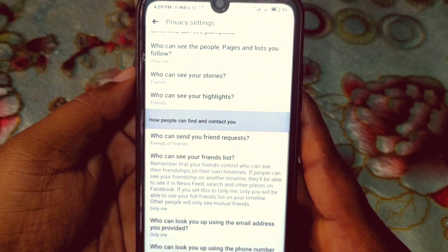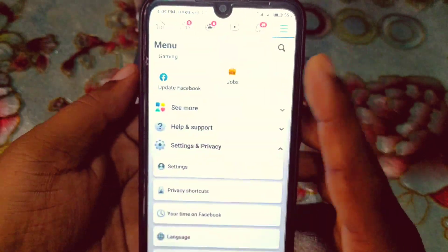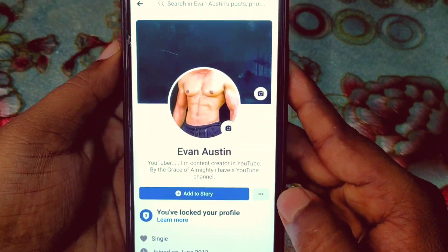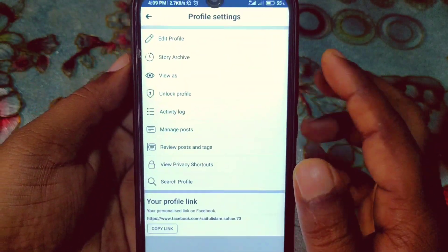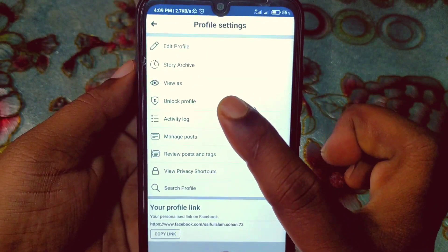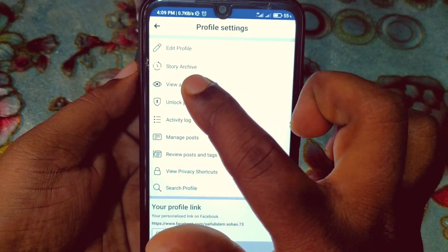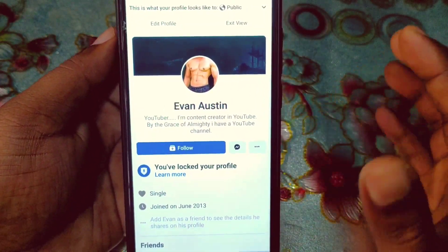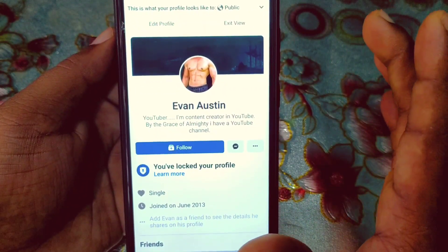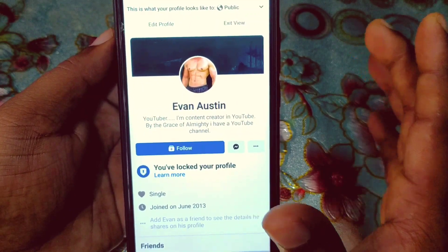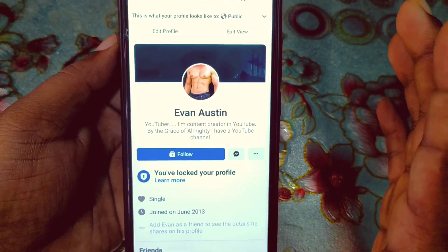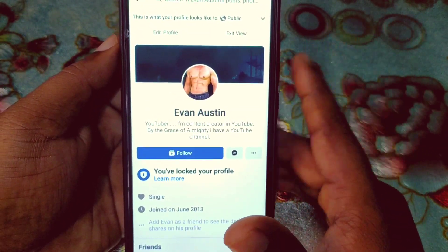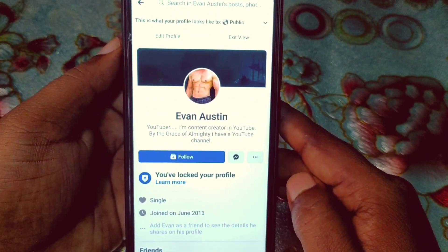After doing all these things, go back to your profile, click the three-dot line, and click 'View As'. You will be really surprised — you can see the Add Friend button has been disabled from your profile. By this process you can disable it. If you face any problem, please let me know and I'll try my best to help you. Thanks — please comment, like, and subscribe.